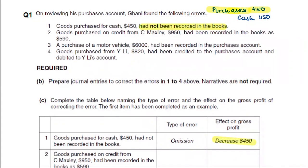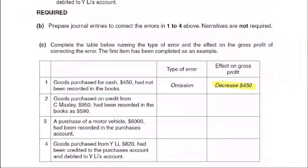Good purchase on credit from C-Max had been recorded in the books as 590. When we encounter errors, we have a problem with the trial balance. We have: error of complete omission, error of commission, error of principal, error of original entry, error of complete reversal, and compensating errors. In this case, we can write error of original entry — because the amount is wrong.